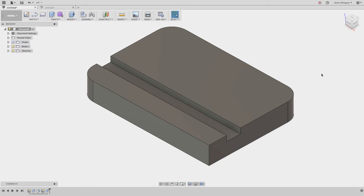Hey everyone, thanks for checking out this video. I have three things I'd like to cover — they revolve around some of the hidden things that you might have a harder time finding inside of Fusion 360.